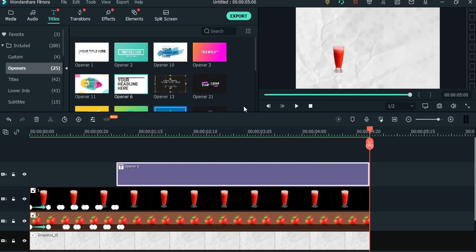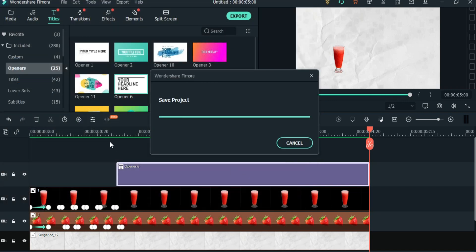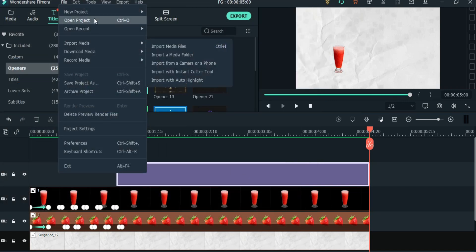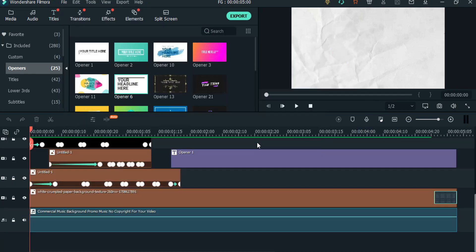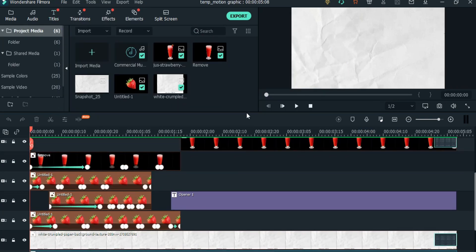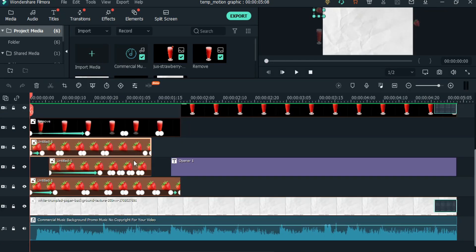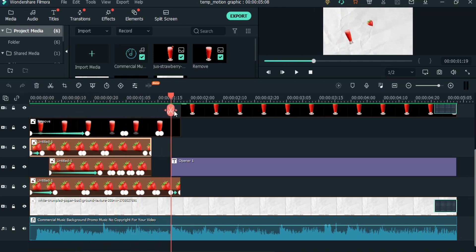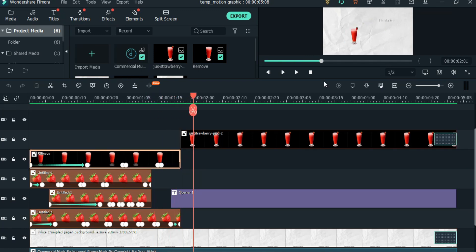Now let me take you to my original project. Here I have used 3 PNGs of strawberry, and as you can see I have used 2 glasses with a sharp cut transition. See how perfectly I did this. So this is the technique — you can create more amazing videos using this.